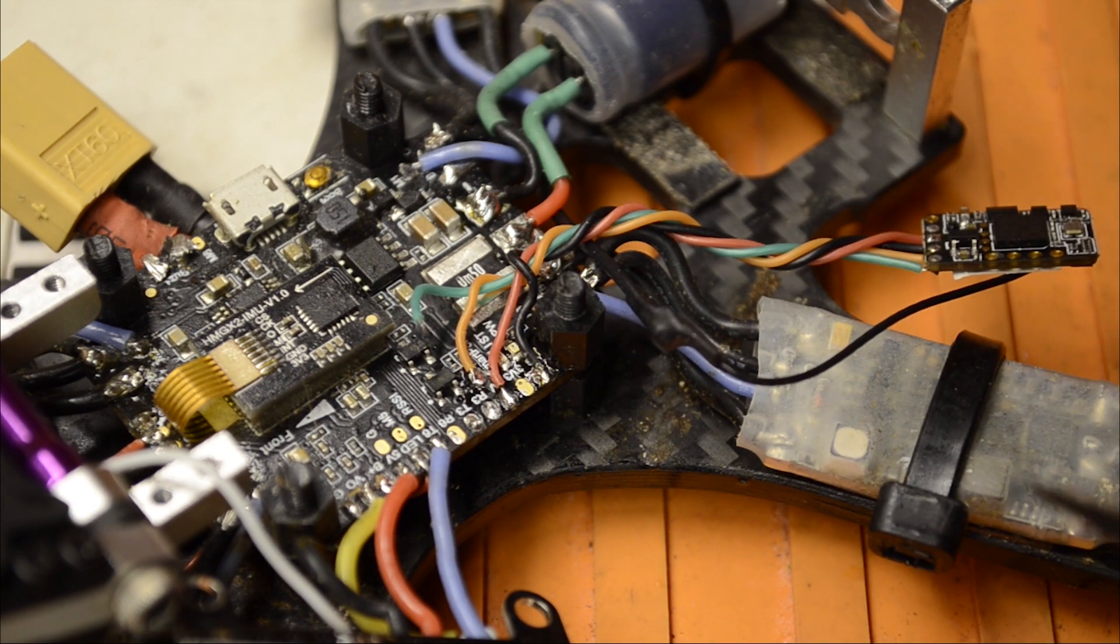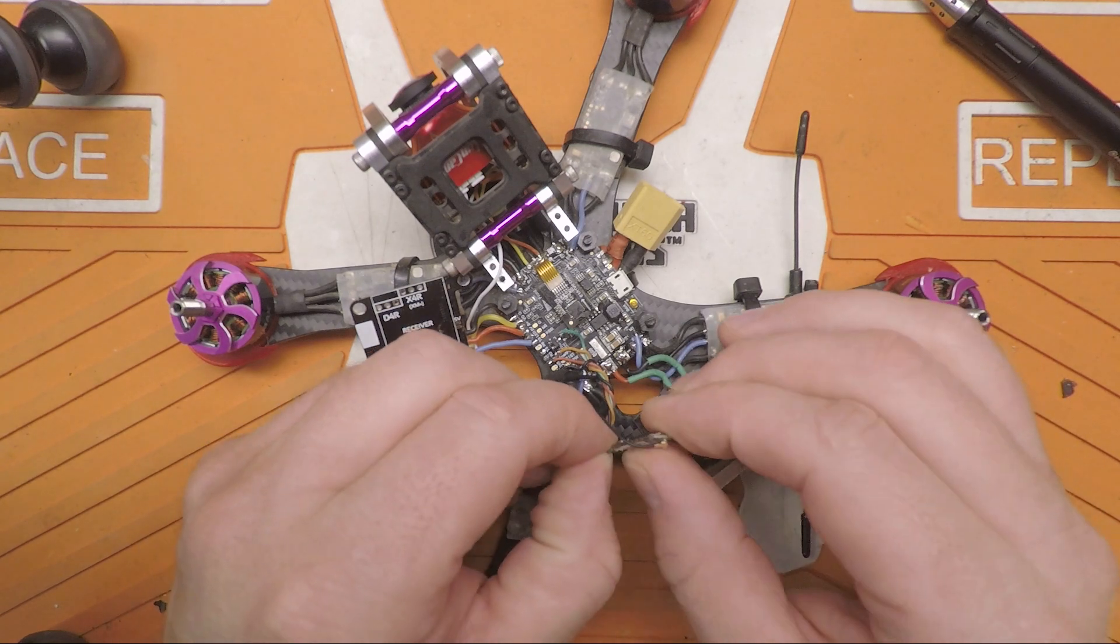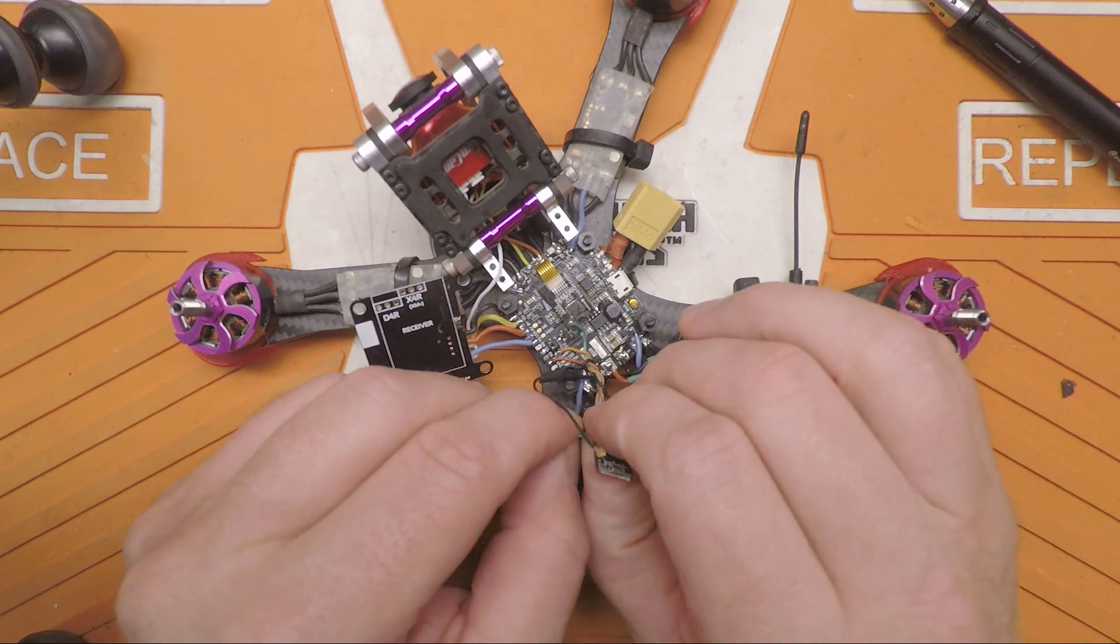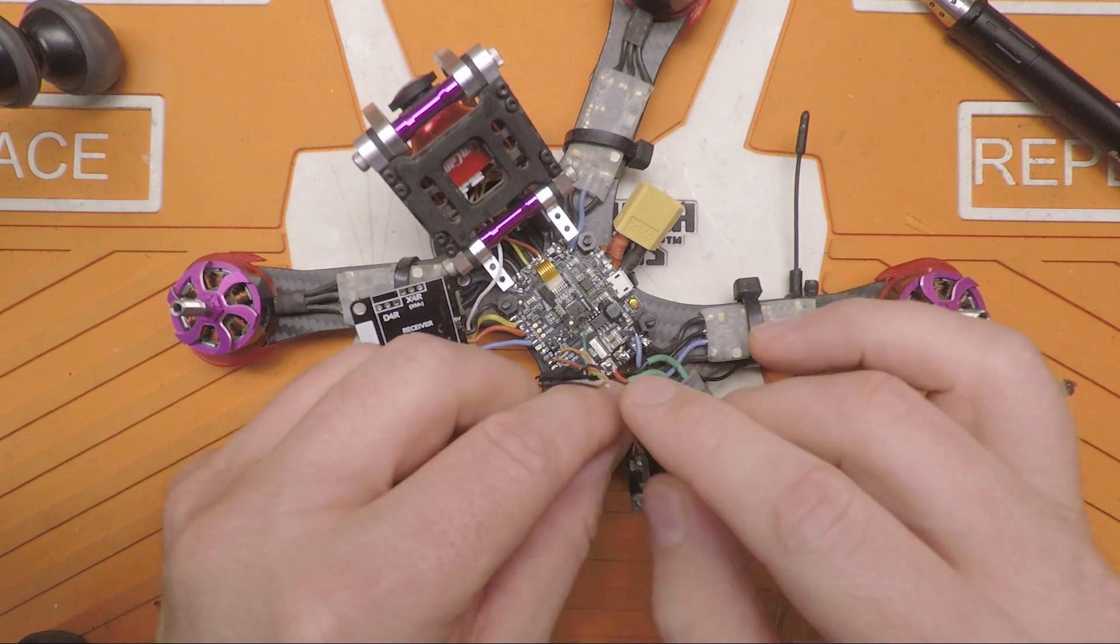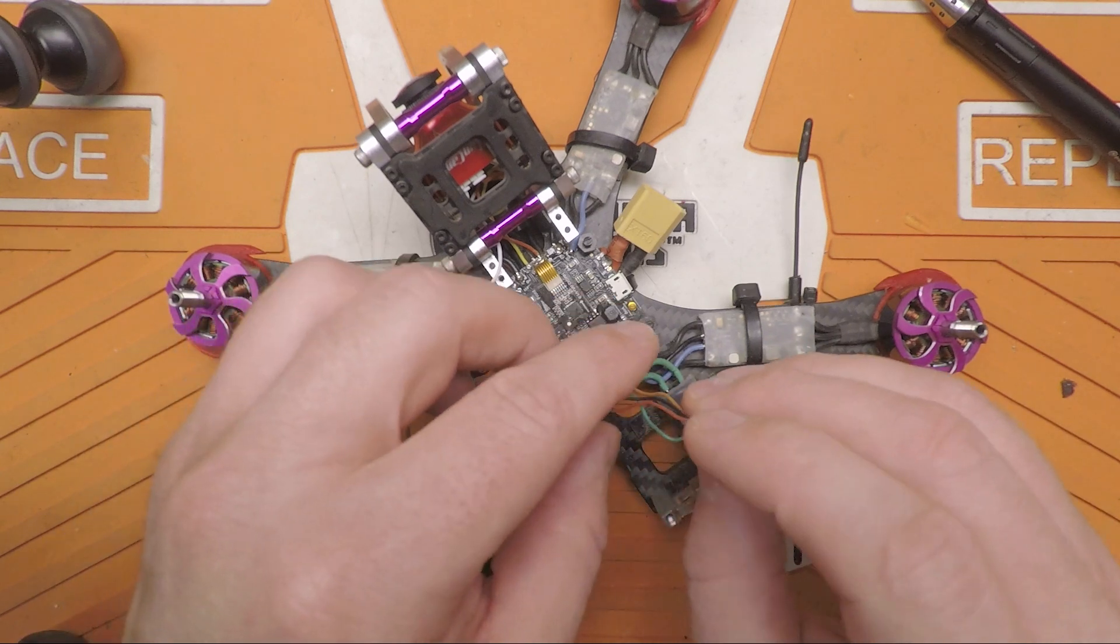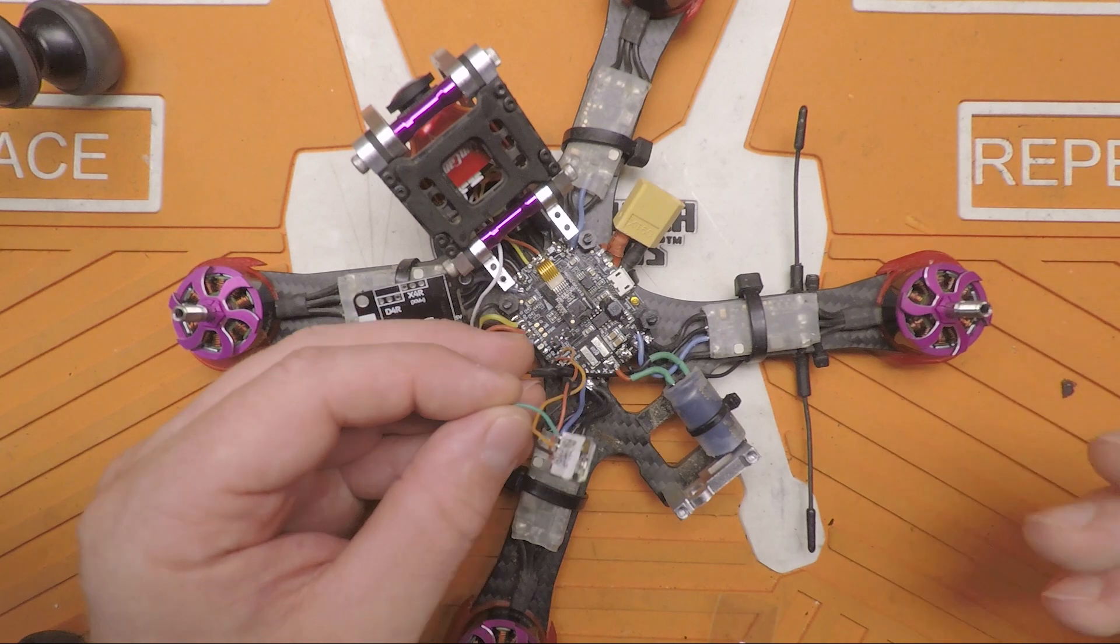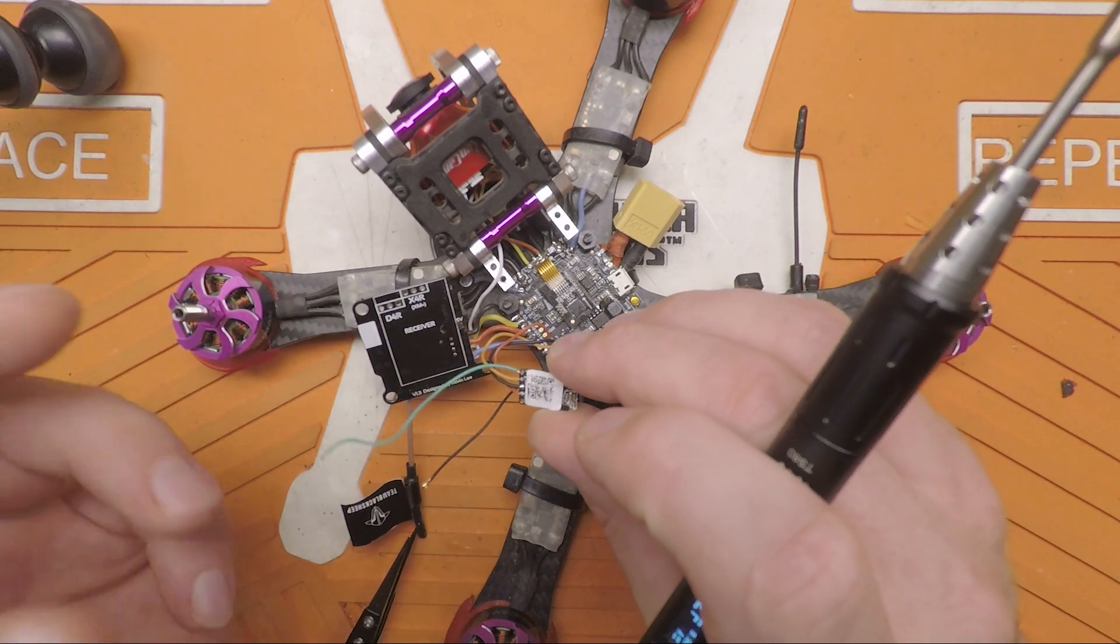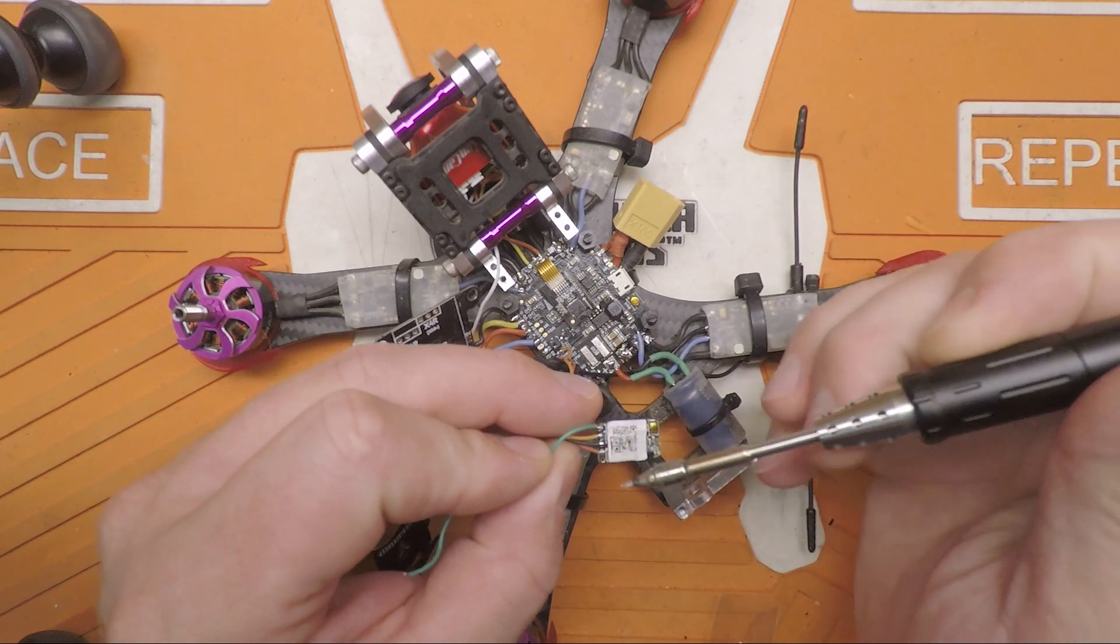So this board was one of those boards that had provisions for telemetry. So it has a bi-directional inverter and we have our SmartPort wire, this orange one here, which is also going to be our F-Port wire. That is also the same wire that you flash firmware through. So this green wire, we can get out of here.